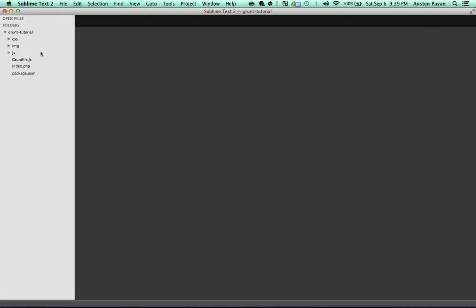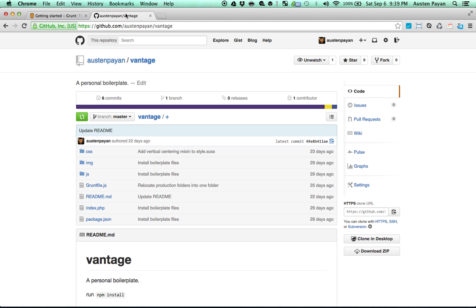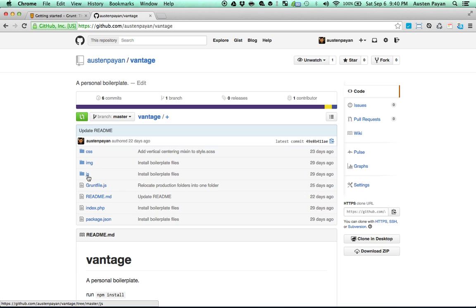I'm using a boilerplate right here — it's just a personal boilerplate. You can find it on GitHub. You can get this on GitHub. This is just my personal boilerplate. I have called it Vantage. It's pretty easy — it just comes with a CSS, image, and JS directory, and the gruntfile and package.json that I'm going to use in this video come included in it as well.